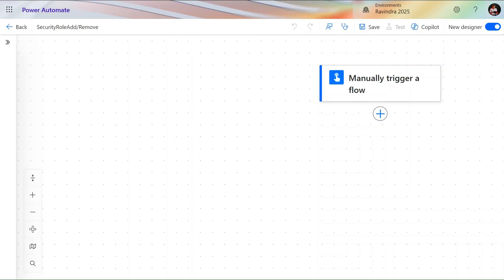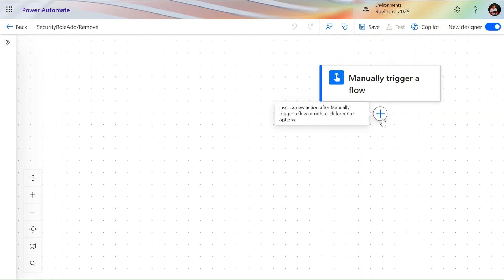I'm using the new designer here — you can turn it off and use the classic one as well. First, I rename my flow as 'Security Role Add and Remove' and then add a manually trigger flow. Our first action is to get the user's information, because each user has a specific security GUID code that we need.